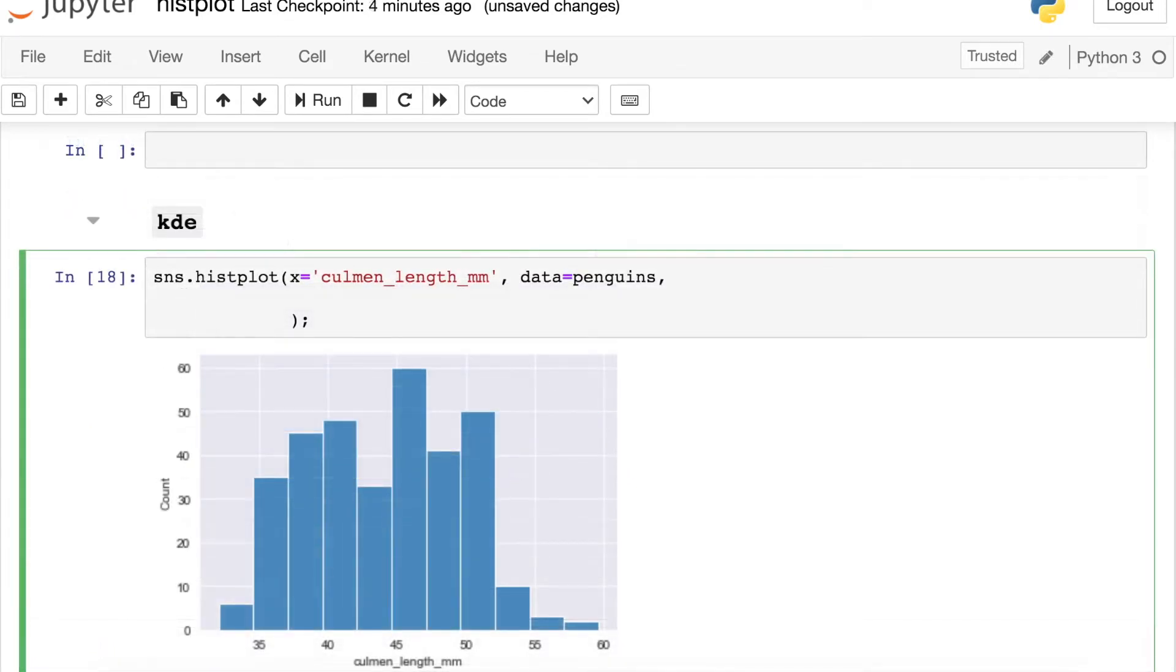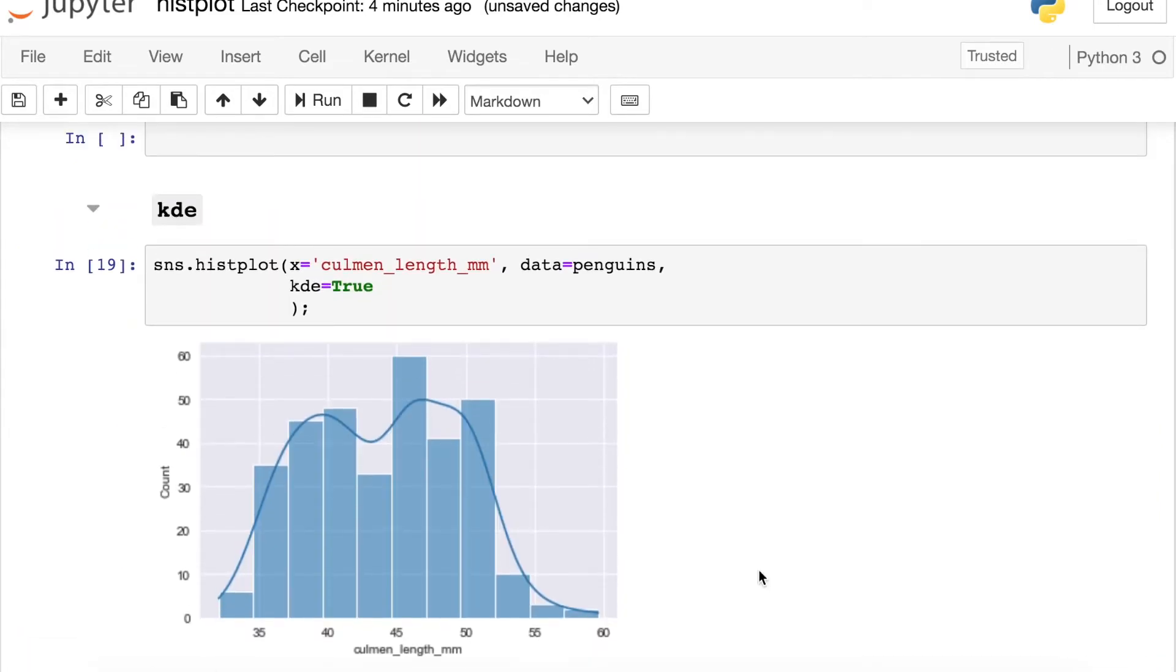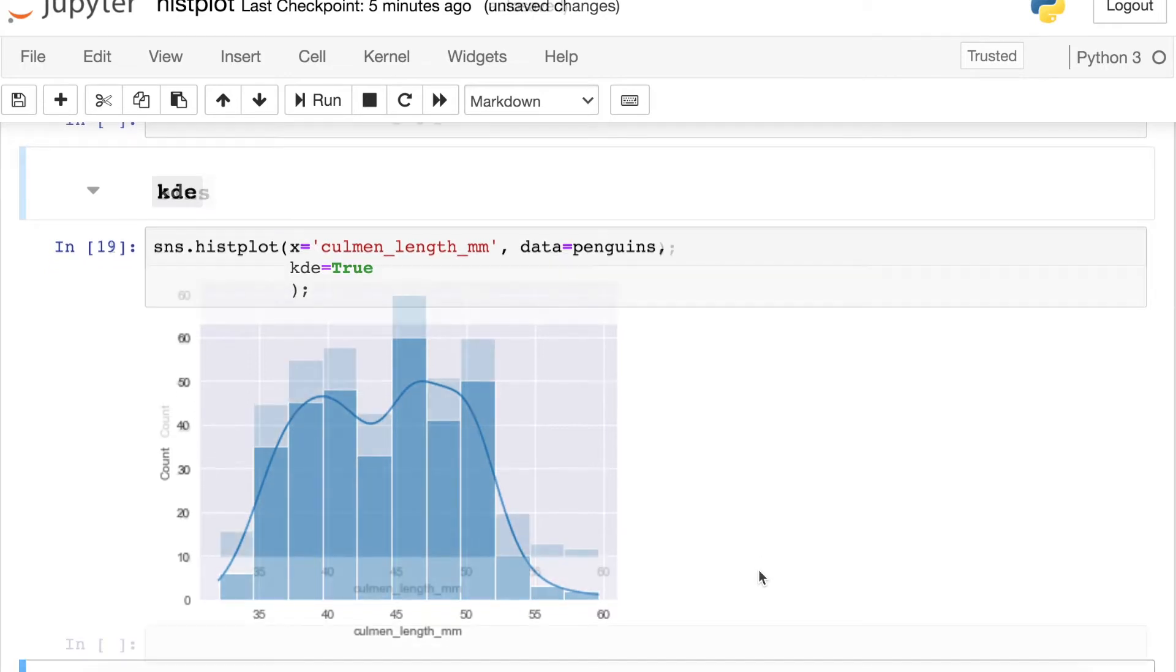If you're familiar with the old Seaborn distplot, you know that that used to come with a KDE plot plotted on top of our histogram. And we can actually turn that back on if we'd like here. So let's reference this kde argument and set that equal to true. And now this will look very similar to what Seaborn produced for the older version of the distplot. If you're not familiar with the KDE plot, I have a video all about it, and I will link that in the description bar below.